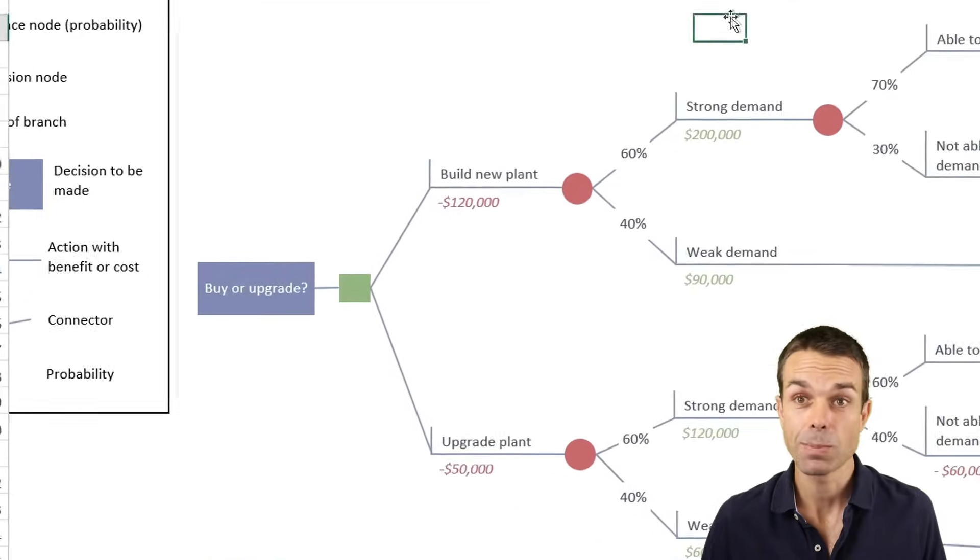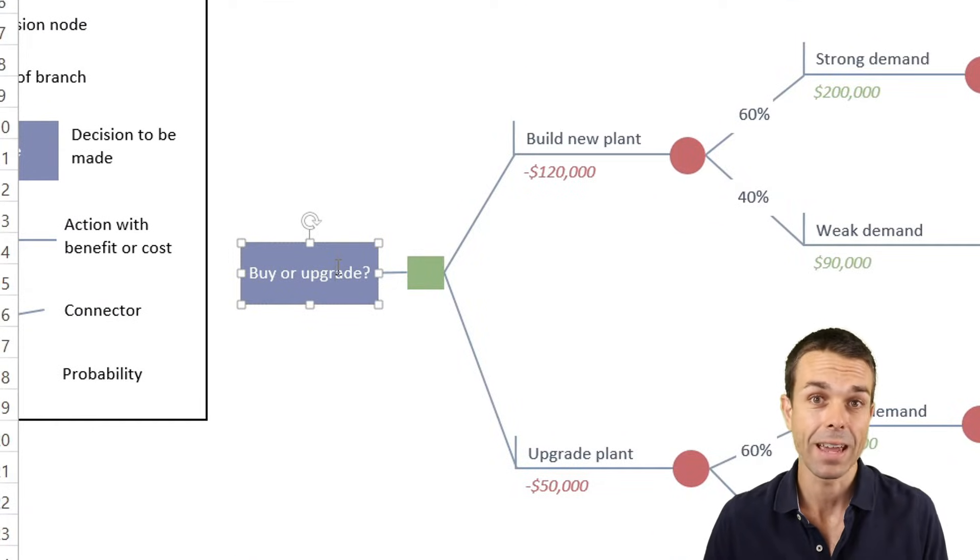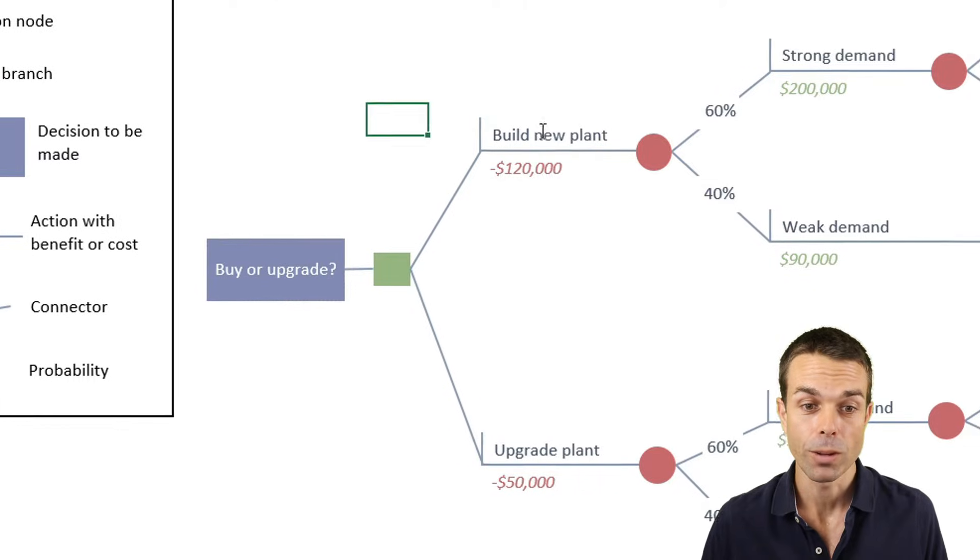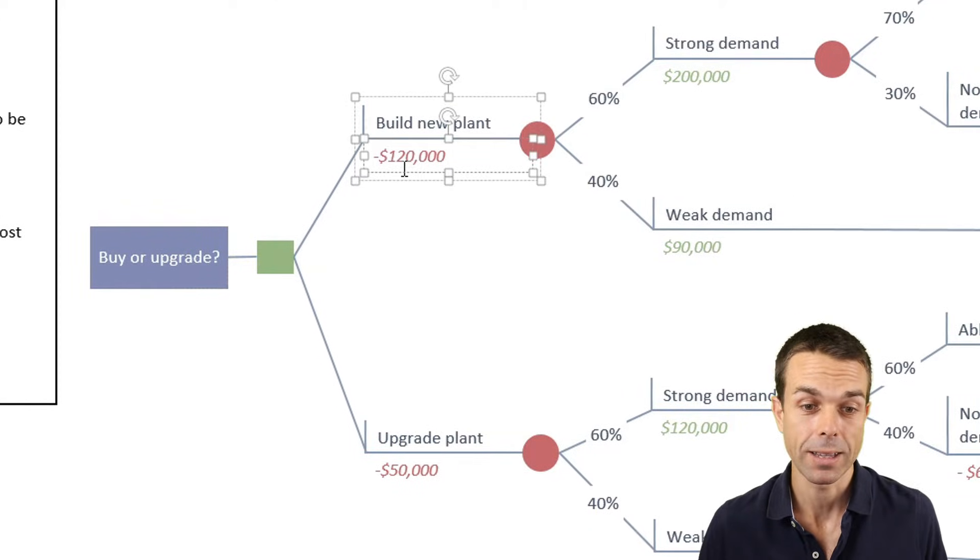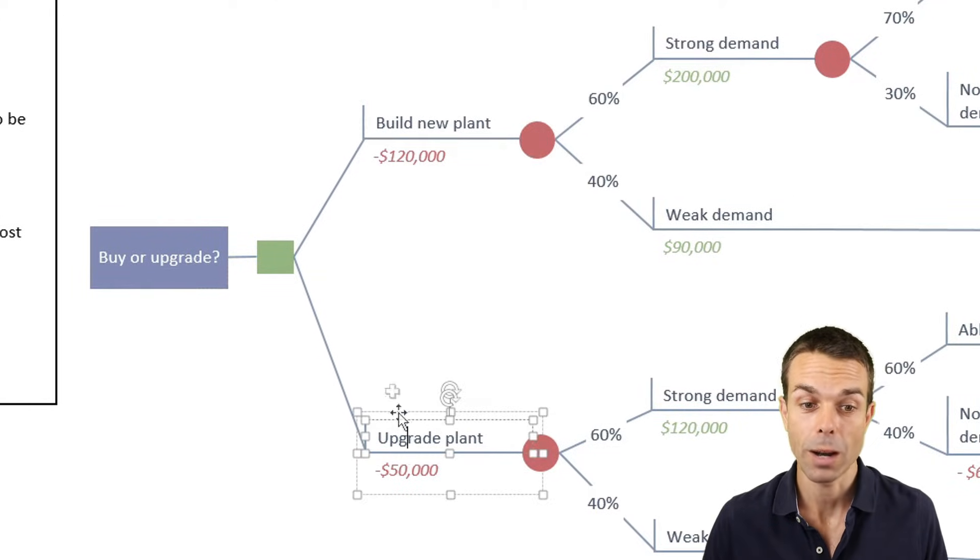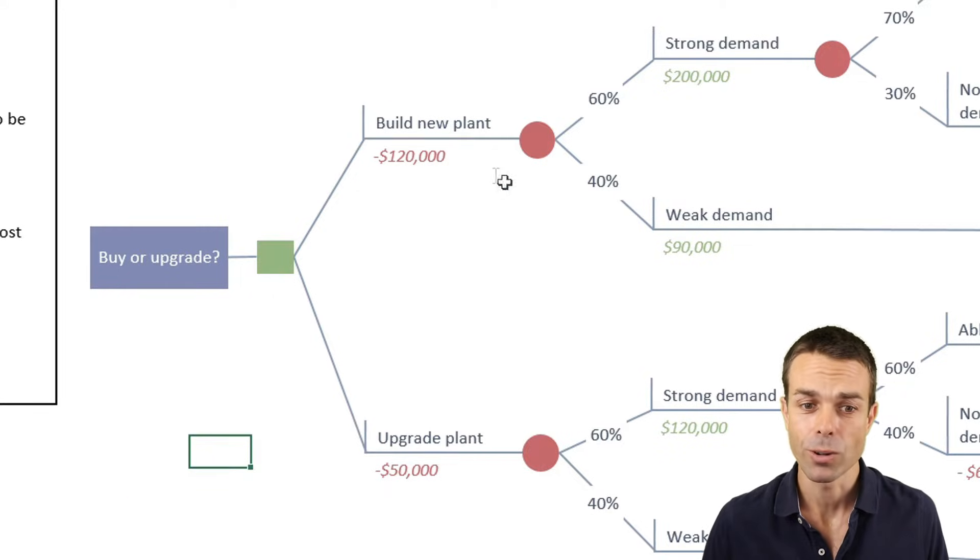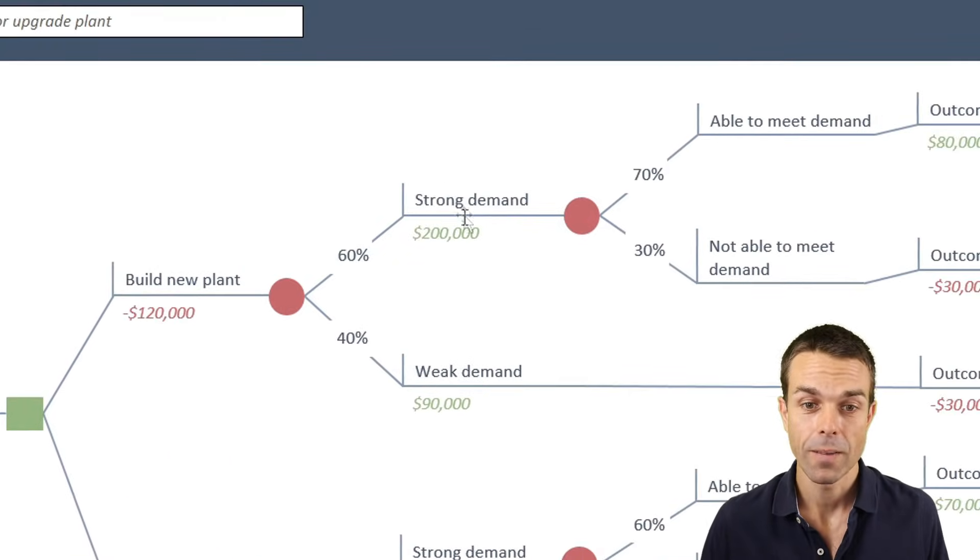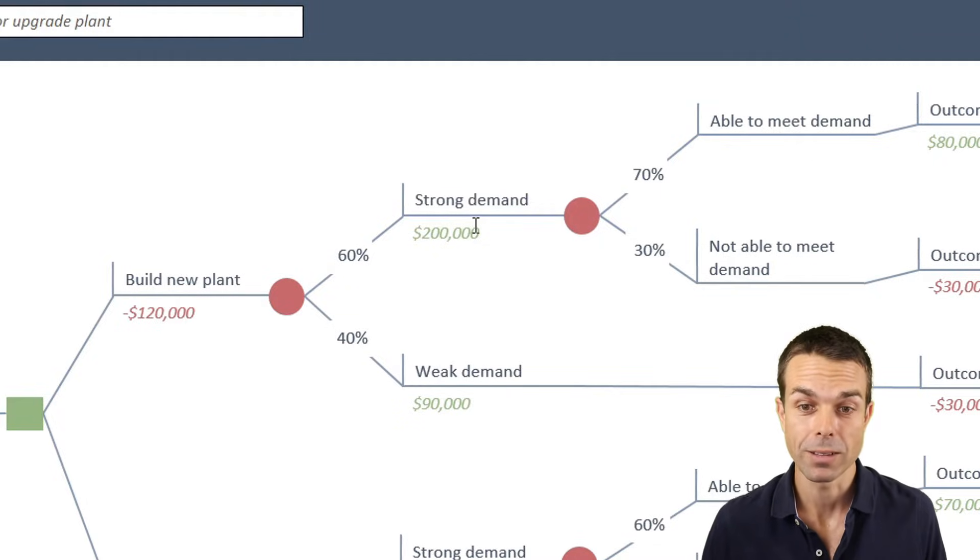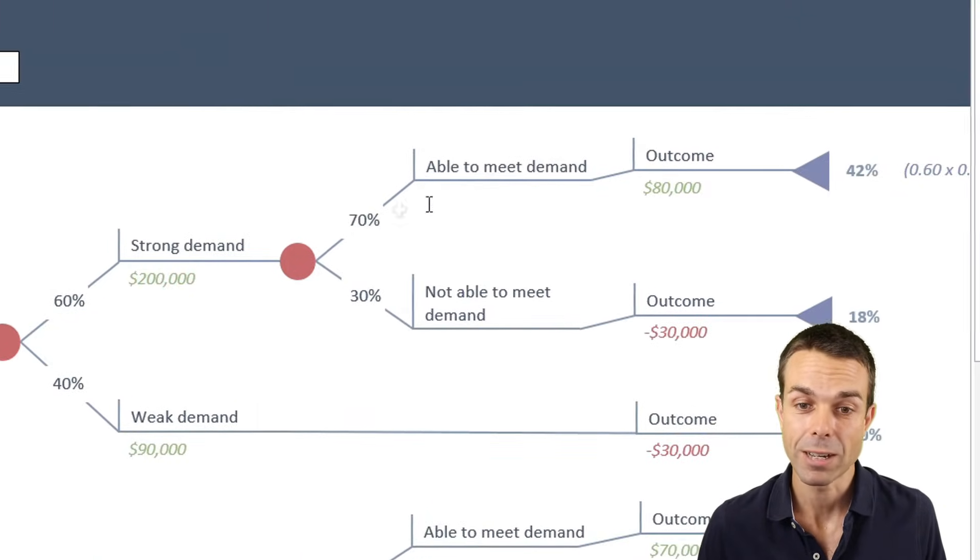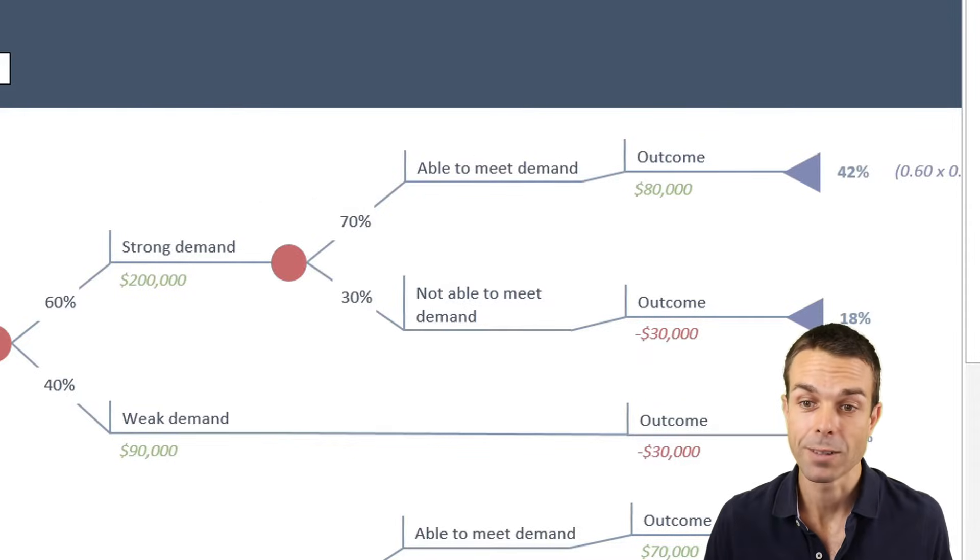As you can see in this particular one, we're looking at buying or upgrading a warehouse. Maybe we want to build a new plant and that costs us $120,000, or maybe we just want to upgrade the existing plant, and that's only $50,000. So if we spend the $120,000, then we get strong demand, then we make a benefit of $200,000. And let's say we have a 70% chance here of being able to meet that demand.